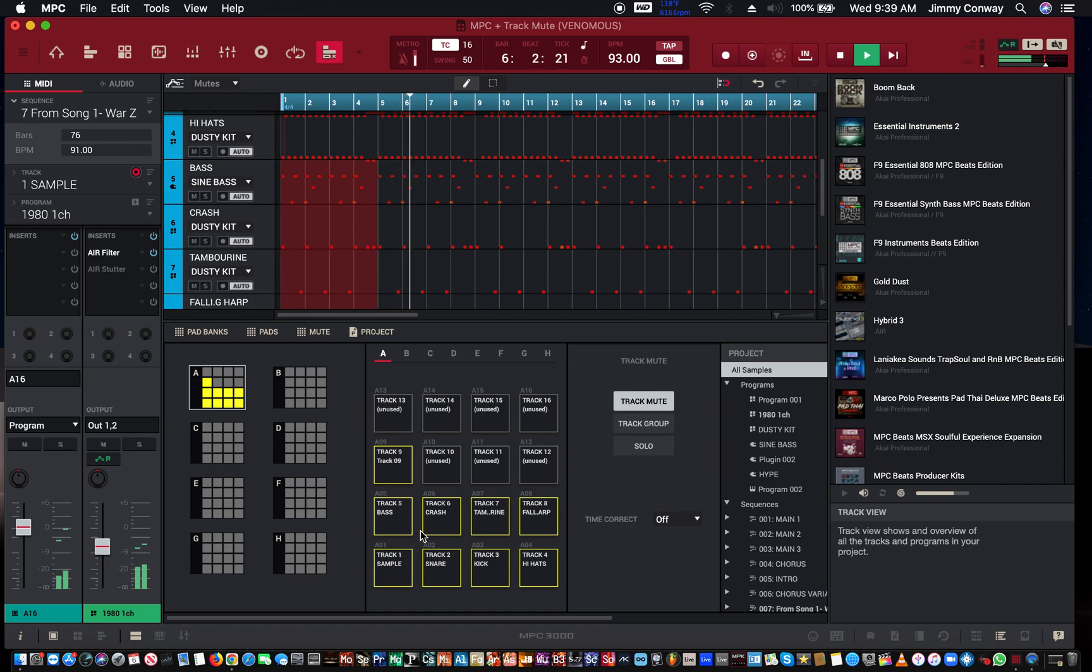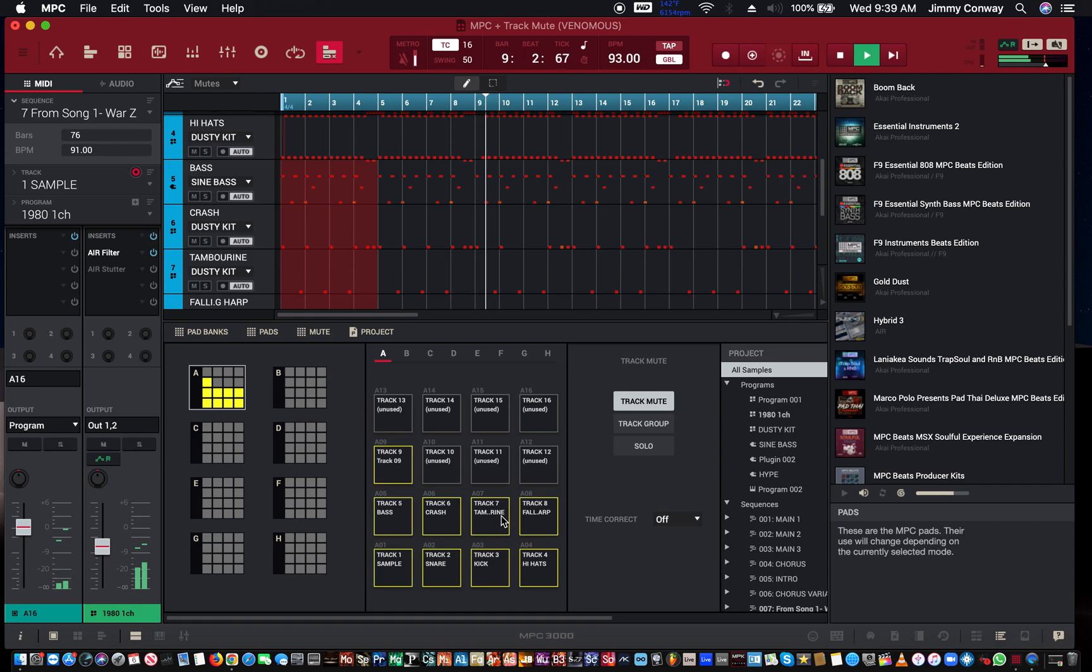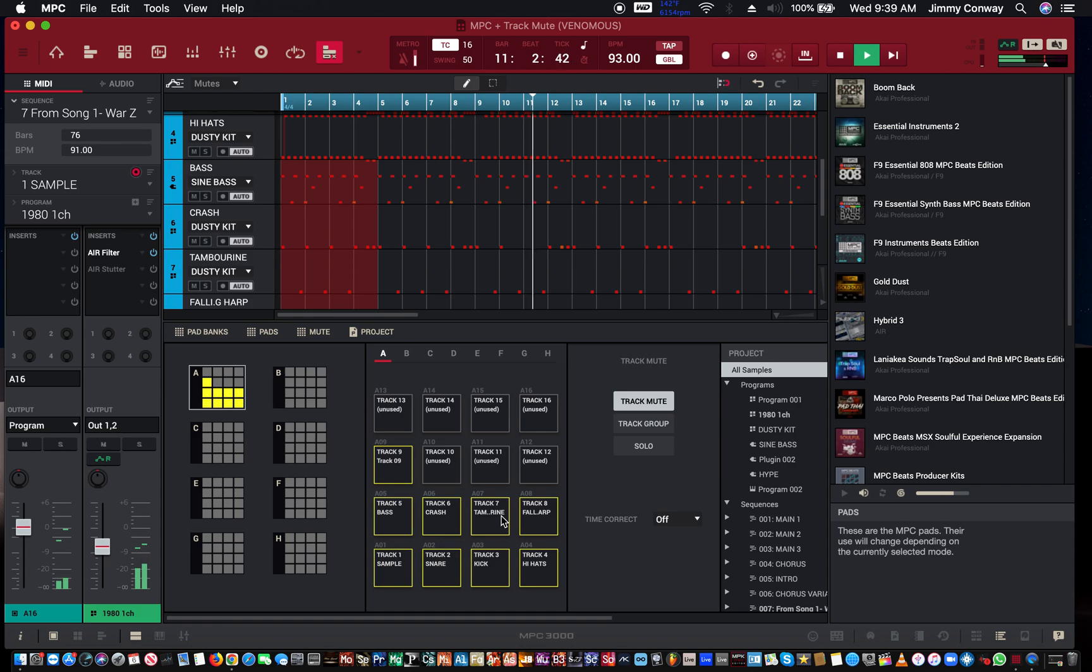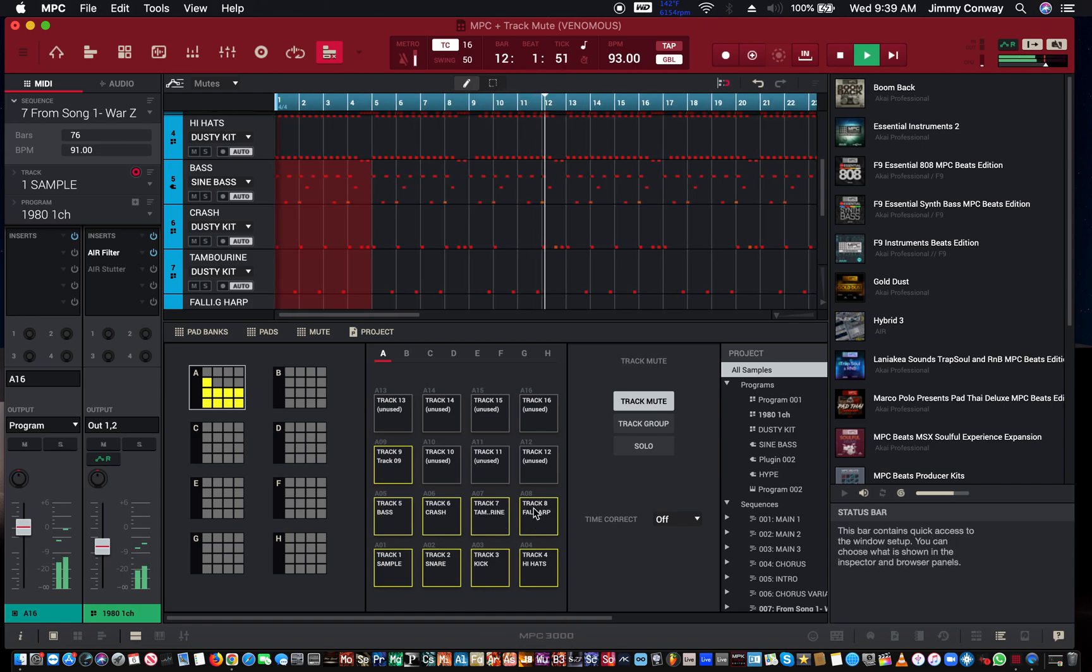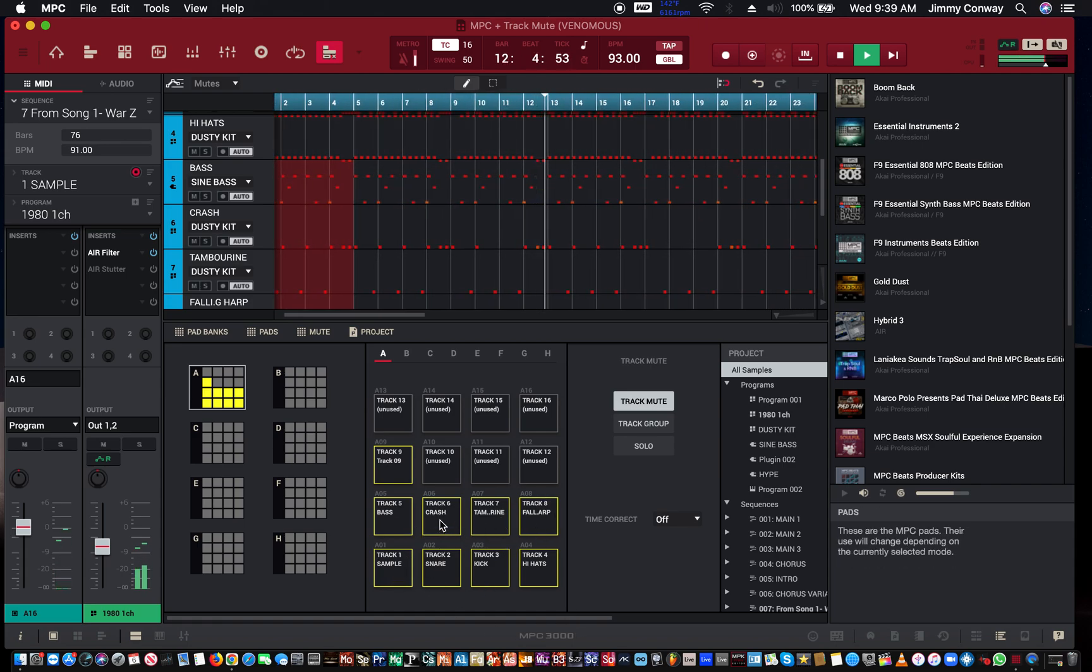And I did that by just hitting the pads here. I'm going to do a couple more drops right now. Take a look at the pads at the bottom - I'm going to be hitting my pad controller.